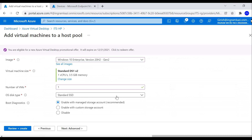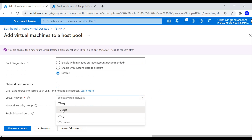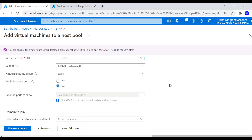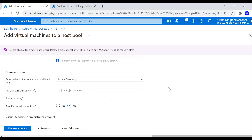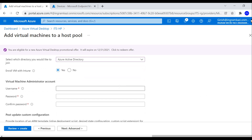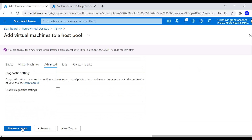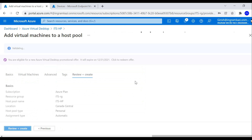I'm adding just one machine for this test. I'll disable boot diagnostics and select the ITS VNet virtual network. Under Domain to Join, I'm selecting Azure Active Directory, and I'll set Enroll VM with Intune to Yes so we can manage it. I'll provide the virtual machine administrator account credentials, then review and create. The validation passed successfully.